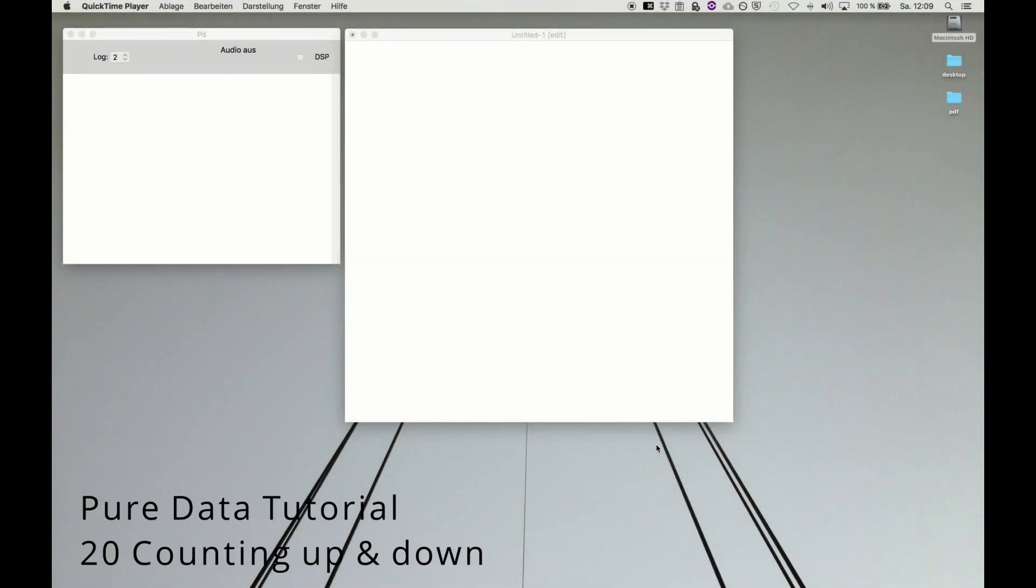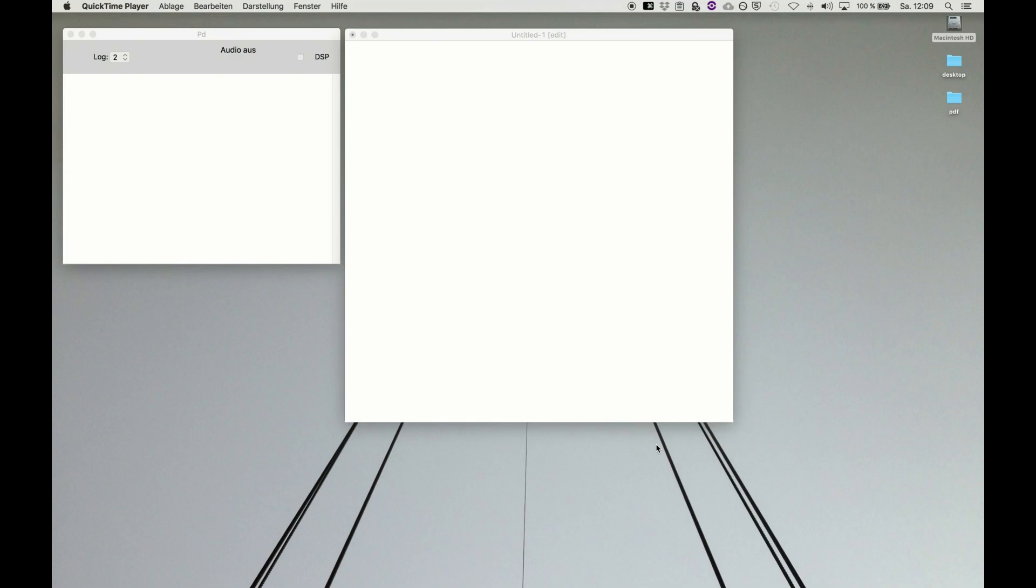Welcome back to this video of Pure Data Tutorial Series. Finally we're getting to know some useful things.